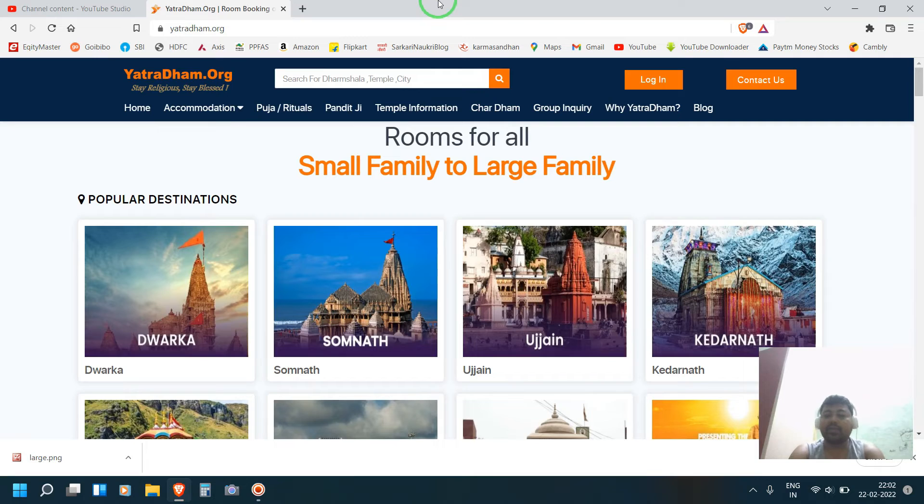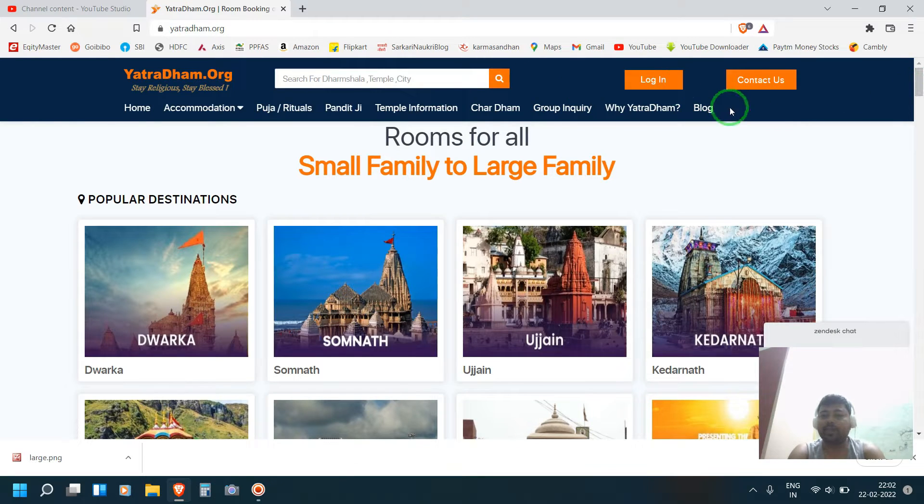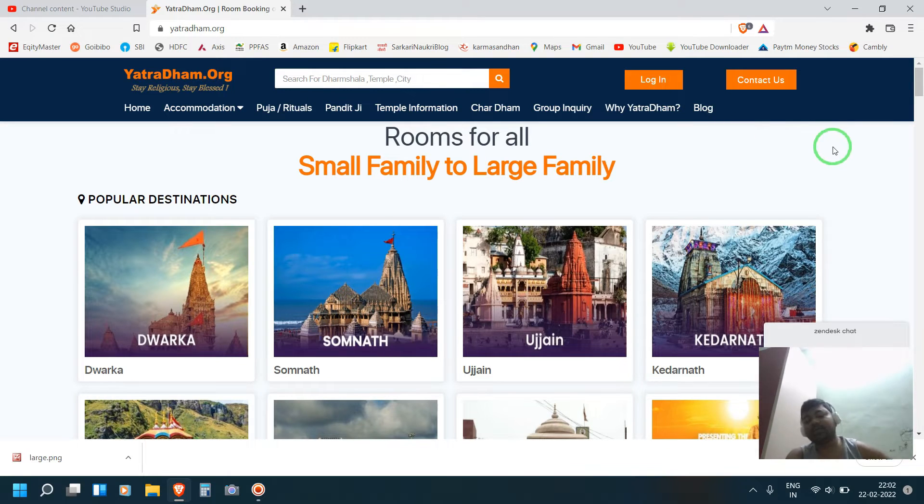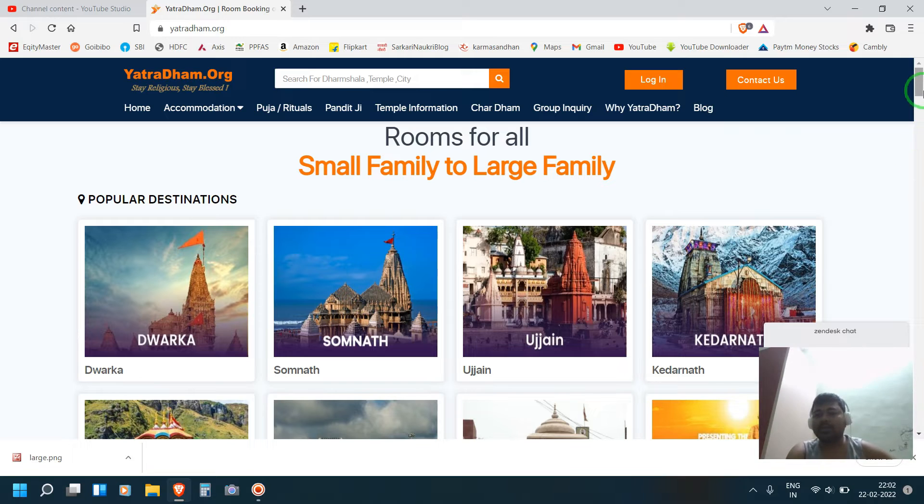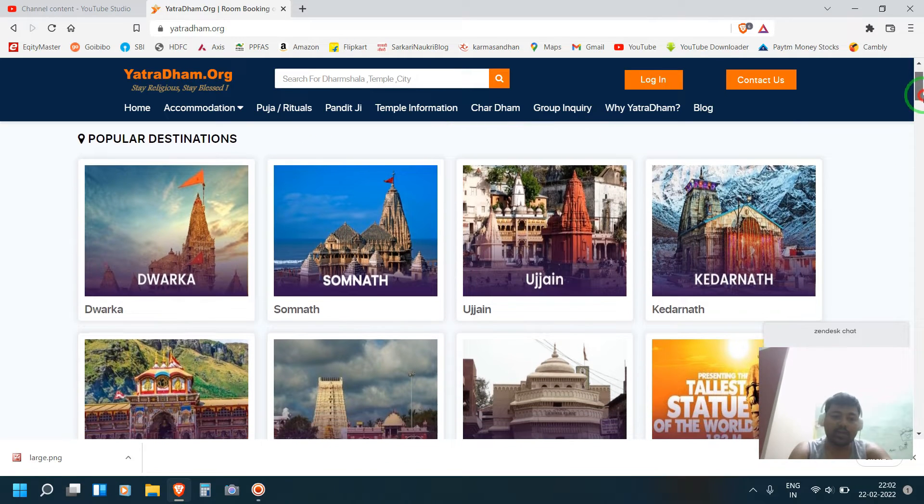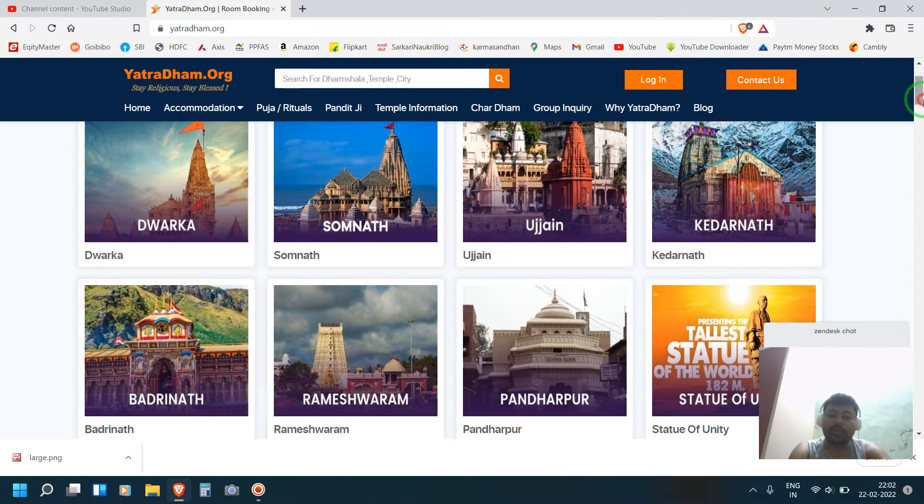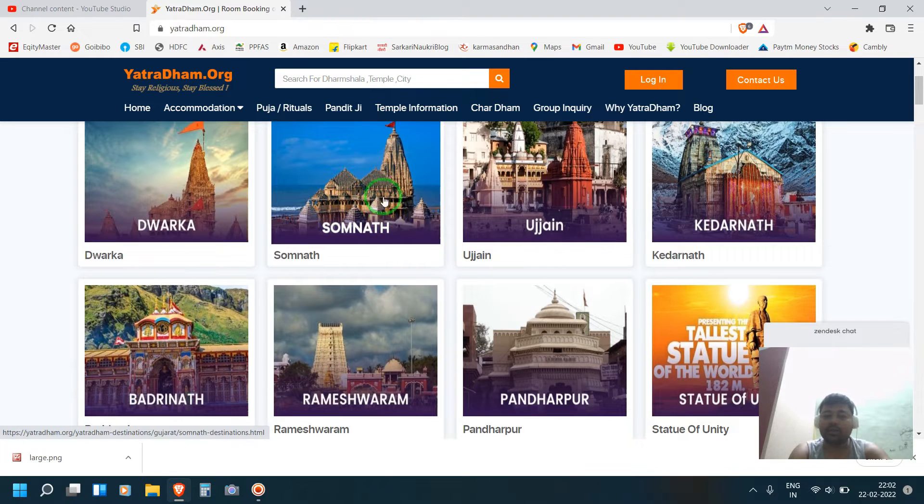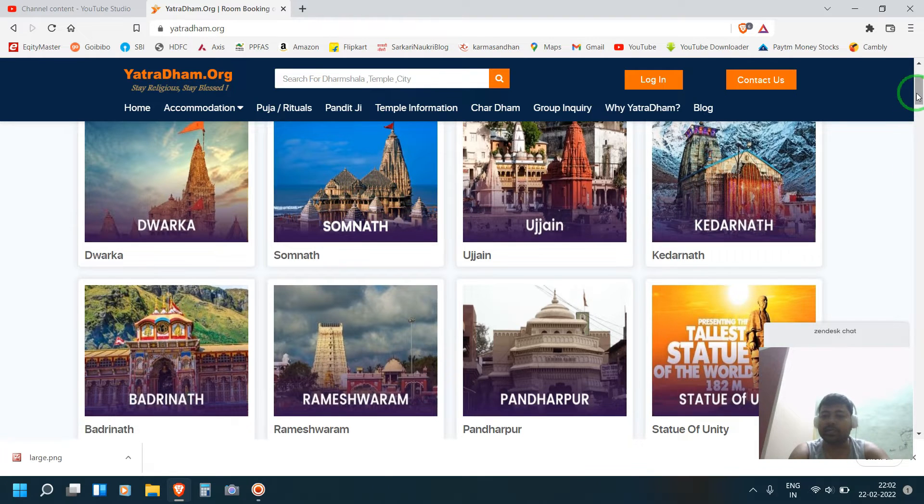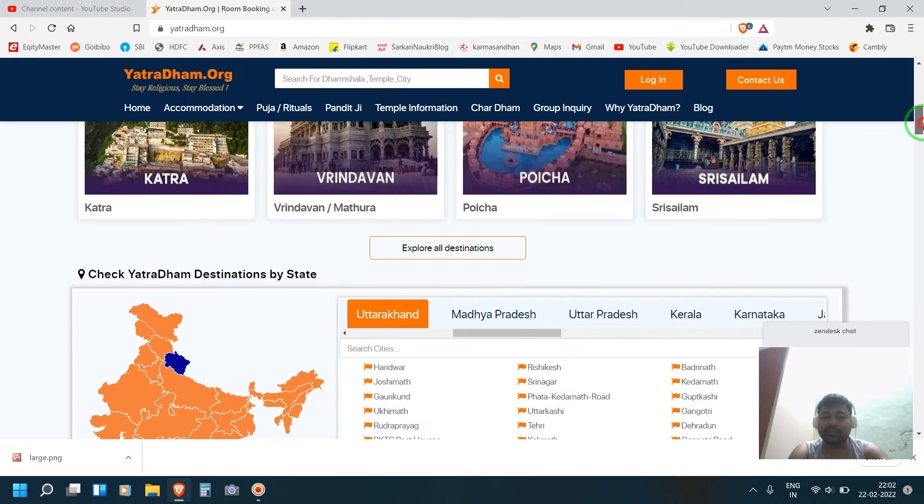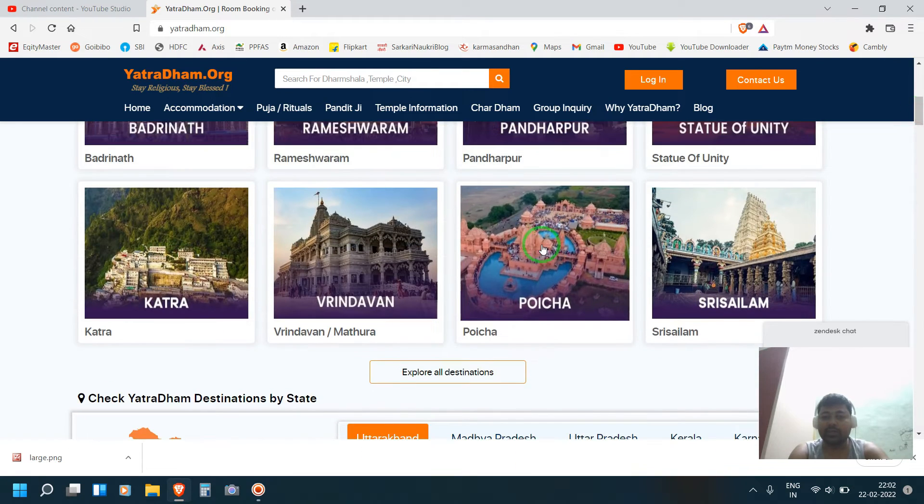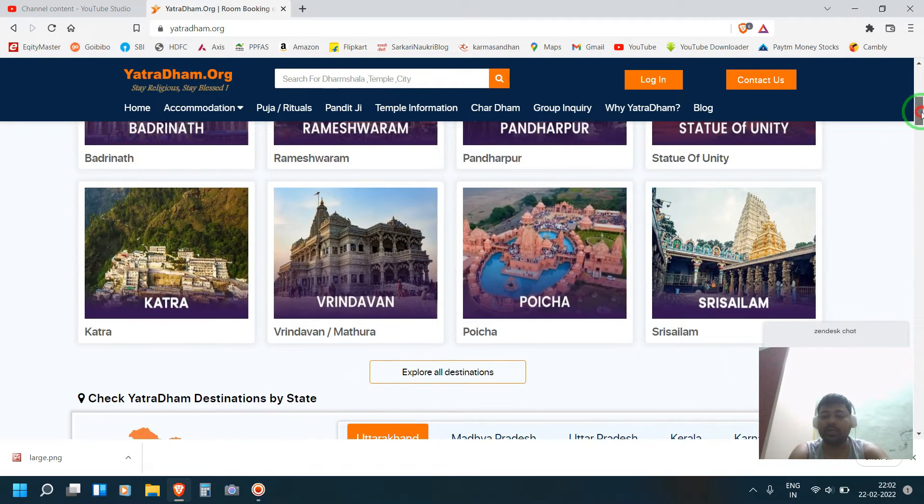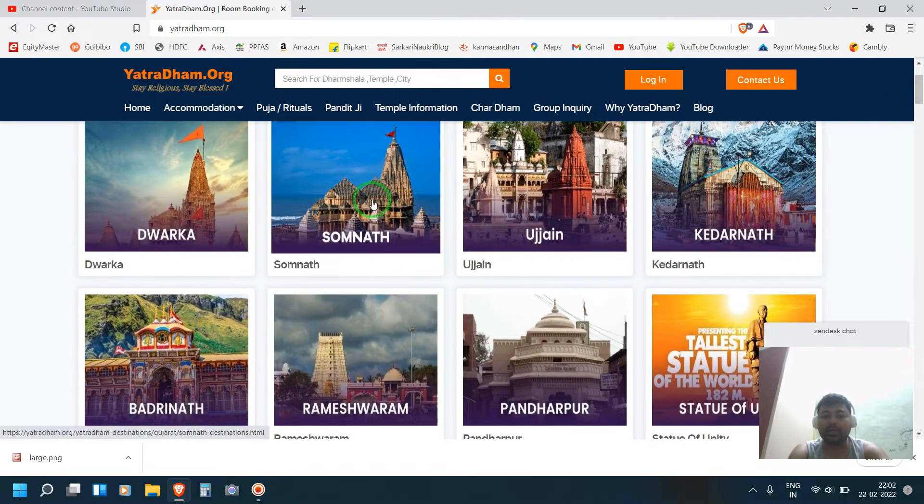This is the website. Here login option is there. Before login, first you have to register. After registering, then you can use this. For example, in Somnath also their guest house or ashram is there. In Pushkar, for example, I am opening Somnath.